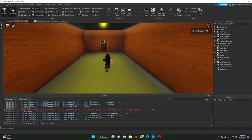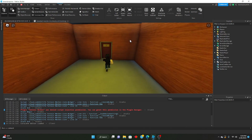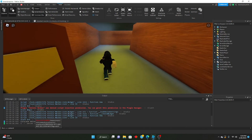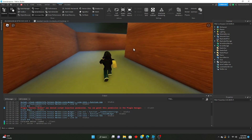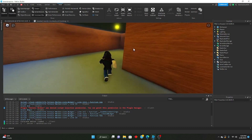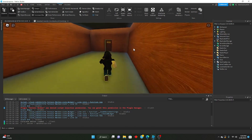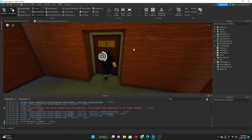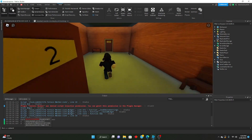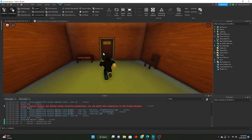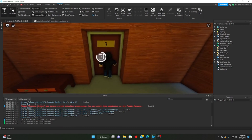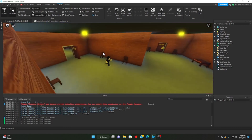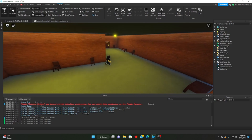Now every time we open a door it should print the room number. So when we open the first door it prints one, the next prints two, then three, and so on.